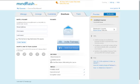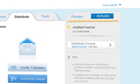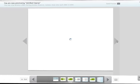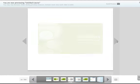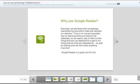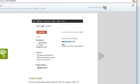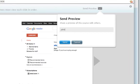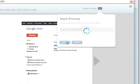At any time, you can click Preview to see your course from the trainee view. You can also invite a colleague to take a look by entering in their email address.